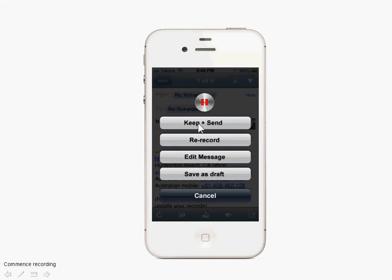The main button you'll use is the Keep and Send button. What this does is stop the recording at that point and then send the recording as an MP3 attachment in the background. That's the standard option for sending a voice email.